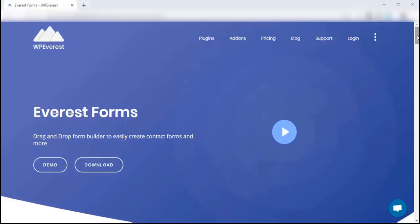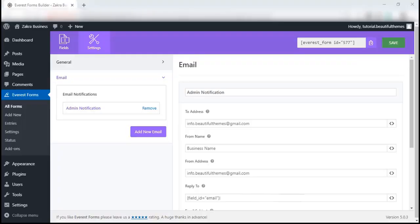For this video, let's talk about the form email settings of Everest Forms. But before we move on to the tutorial, make sure that your WordPress site is able to send out emails so that you have no problem later on.